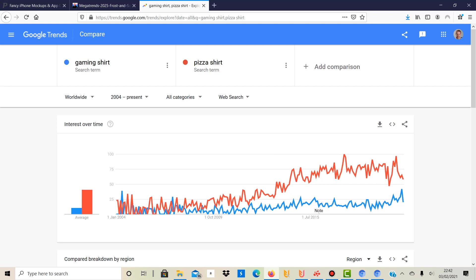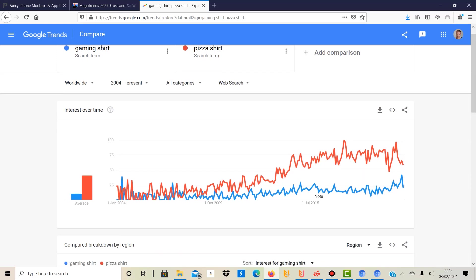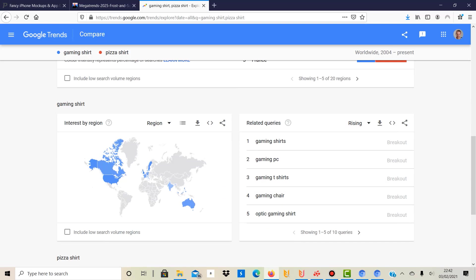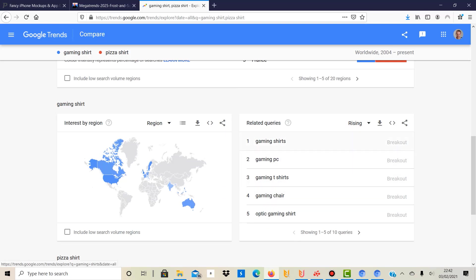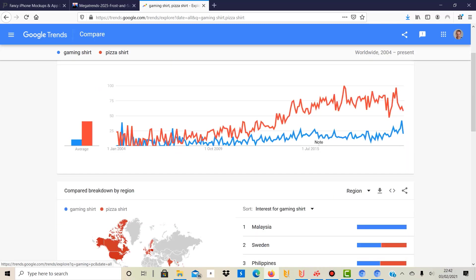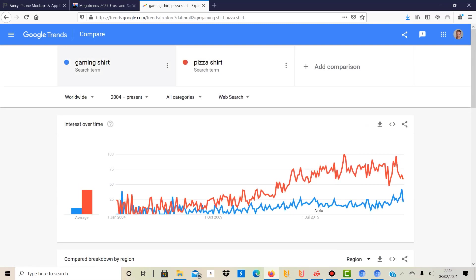Now obviously you need to take a look at how many designs are already online on, let's say, Redbubble for pizza shirts and how many are online for gaming shirts, just to give you an idea of the competition as well. But as you can see, I think it's quite a useful tool. I use it mainly to get some inspiration and to get some interesting keywords, just to see what people might actually type in. It's useful if you're in a niche you're not really sure about the keywords.